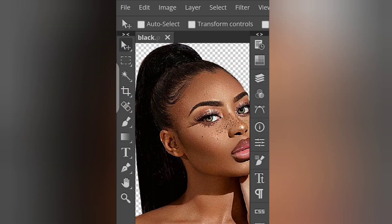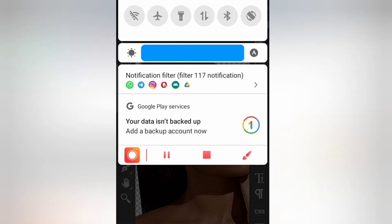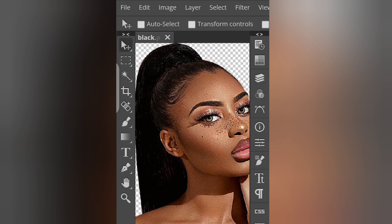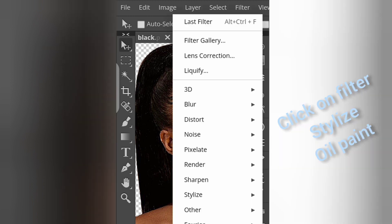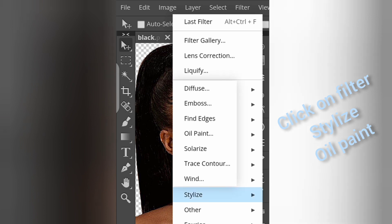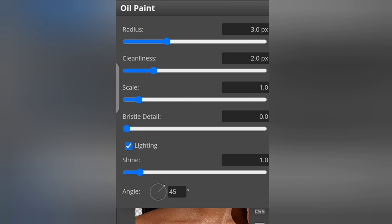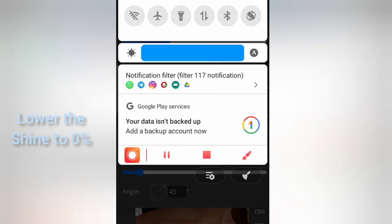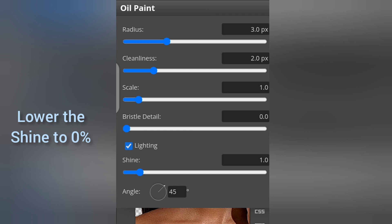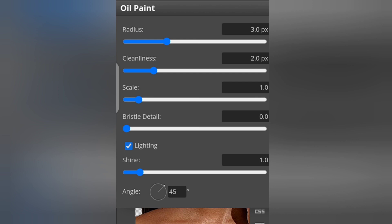Click the layer, then go to Filter, then Stylize, and click on Oil Paint. Now I'm applying the oil paint filter. Make sure you reduce the Shine whenever you are oil painting, so that it's going to make your work smoother.